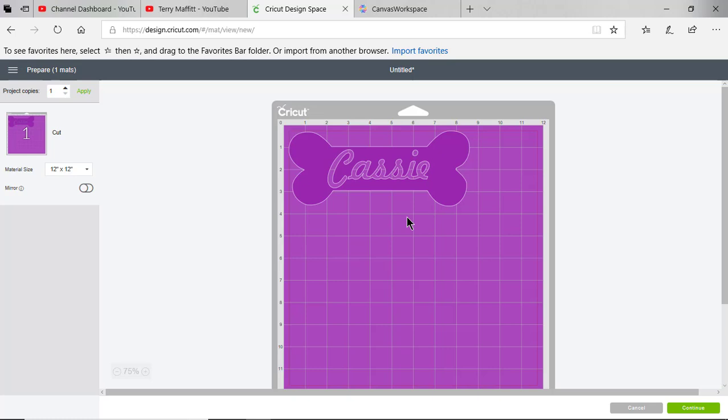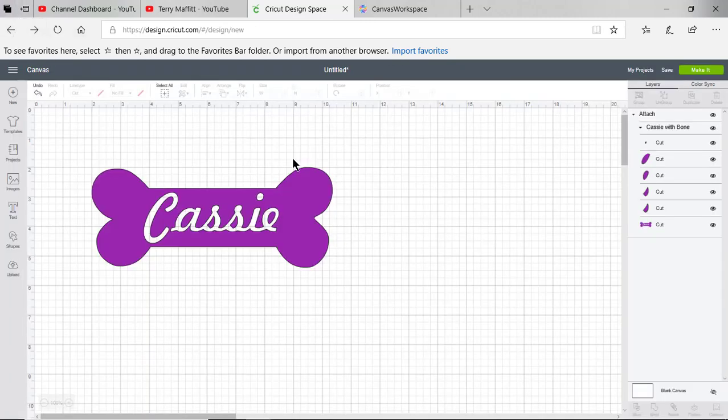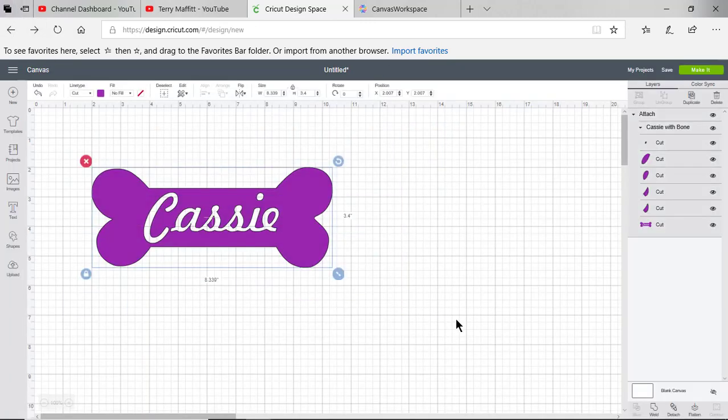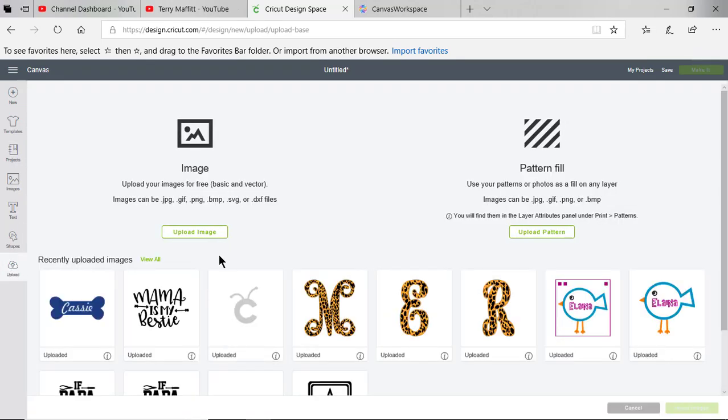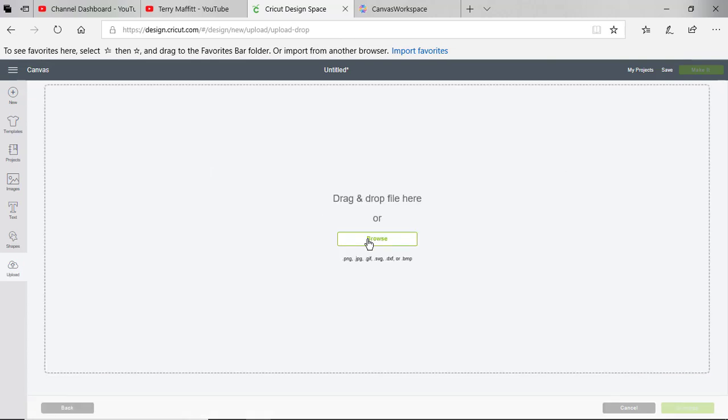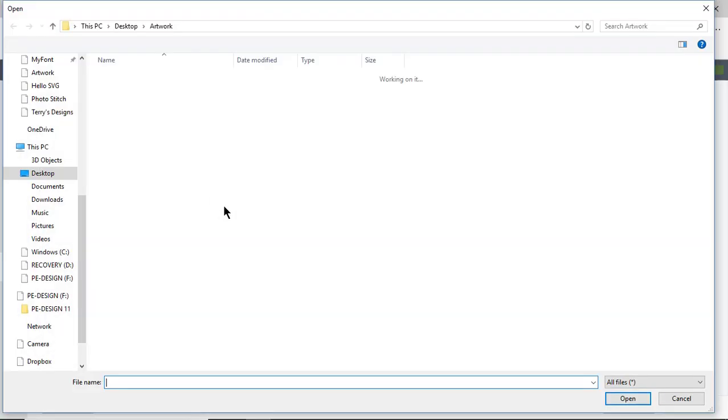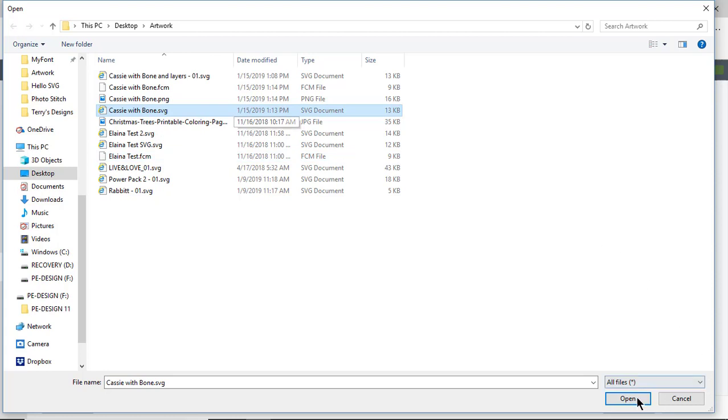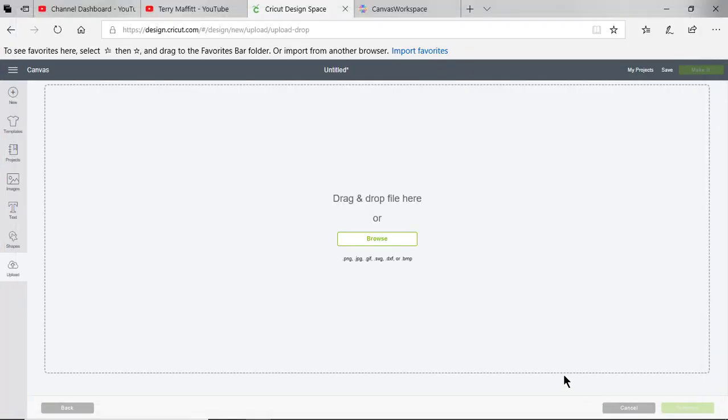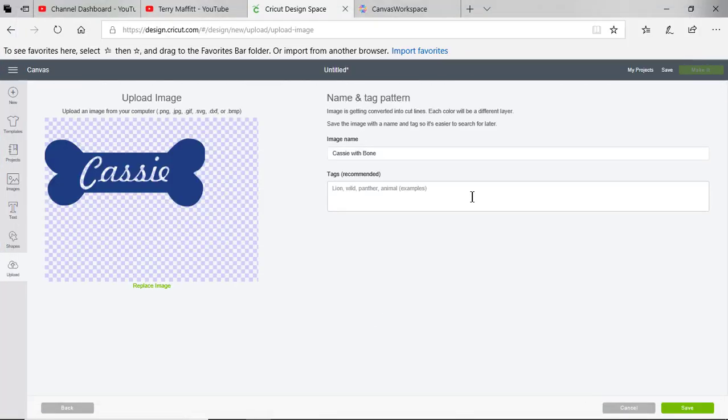Let me show you how I imported that file. Go ahead and delete it from the screen and you choose upload file. When you upload, you can upload images of these types. You'll choose upload file, you'll choose browse, and you'll go to wherever that file is located on your system and choose the file that you want to upload and choose open.